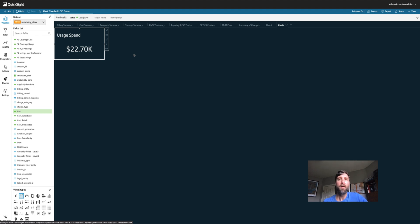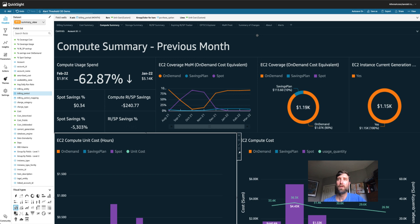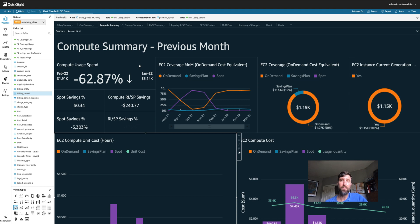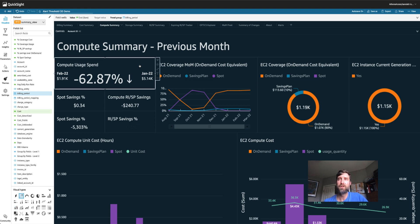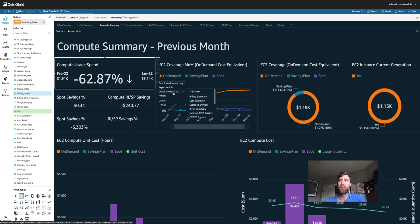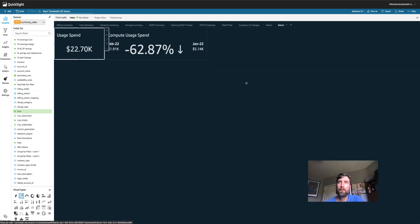But let's get a little bit more detailed. Perhaps what I want to do is set up an alert if my compute usage spend month over month goes above a certain percentage. So let's copy this one from the compute tab over to my alerts tab and save it.